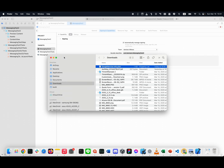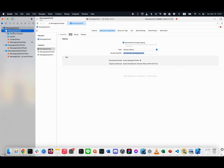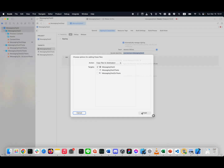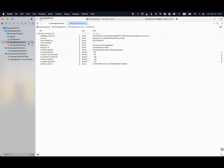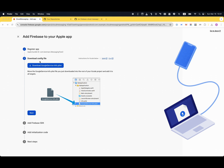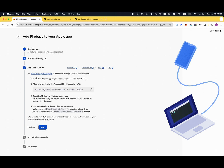In your Downloads folder you'll have the GoogleService-Info.plist file. Drag and drop it inside your project. Make sure the target checkbox on the top one is selected and click Finish. Now you're good to go.